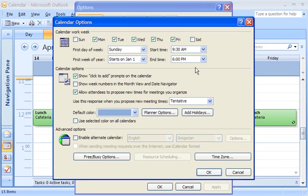For example, if you work Monday through Thursday, you can turn off Friday by clearing the checkbox for Friday.